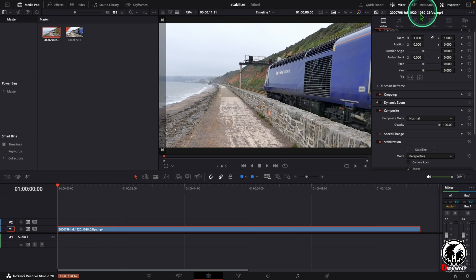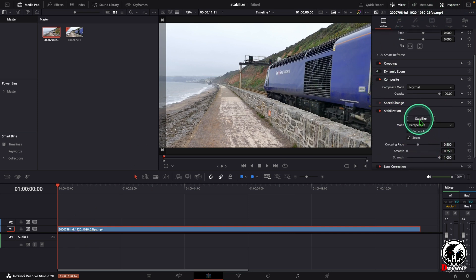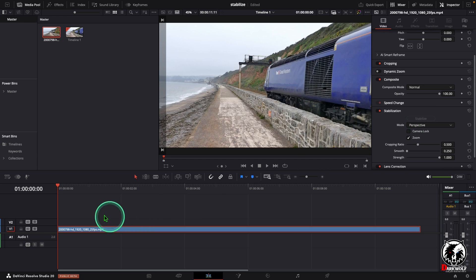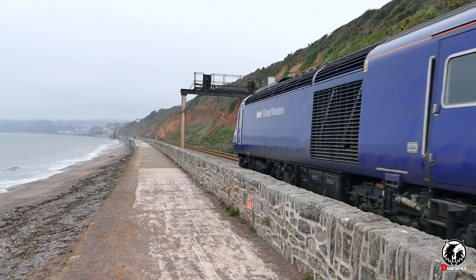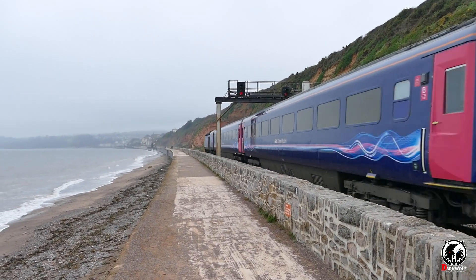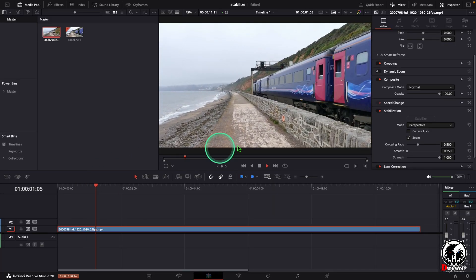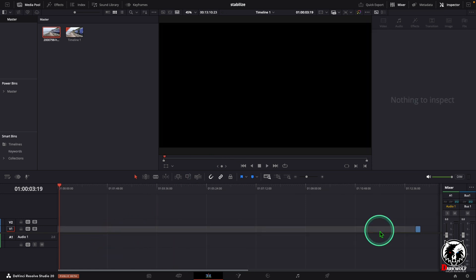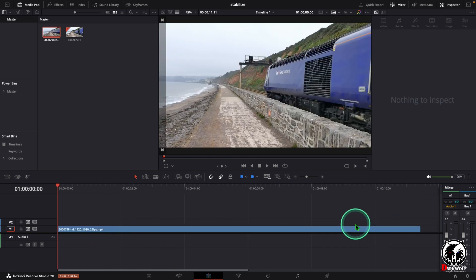Normally we go to the Inspector. Here we can see an option for stabilization. We stabilize by using this icon. After that the stabilization is not good enough, so in this case we are using another method.